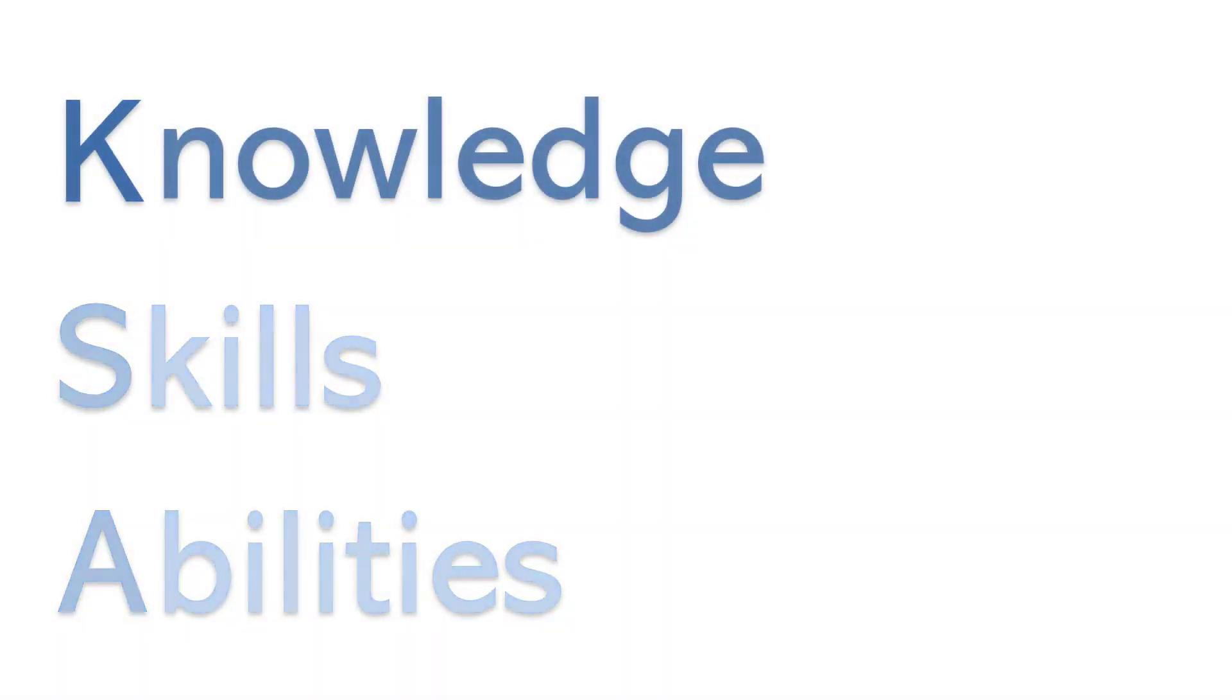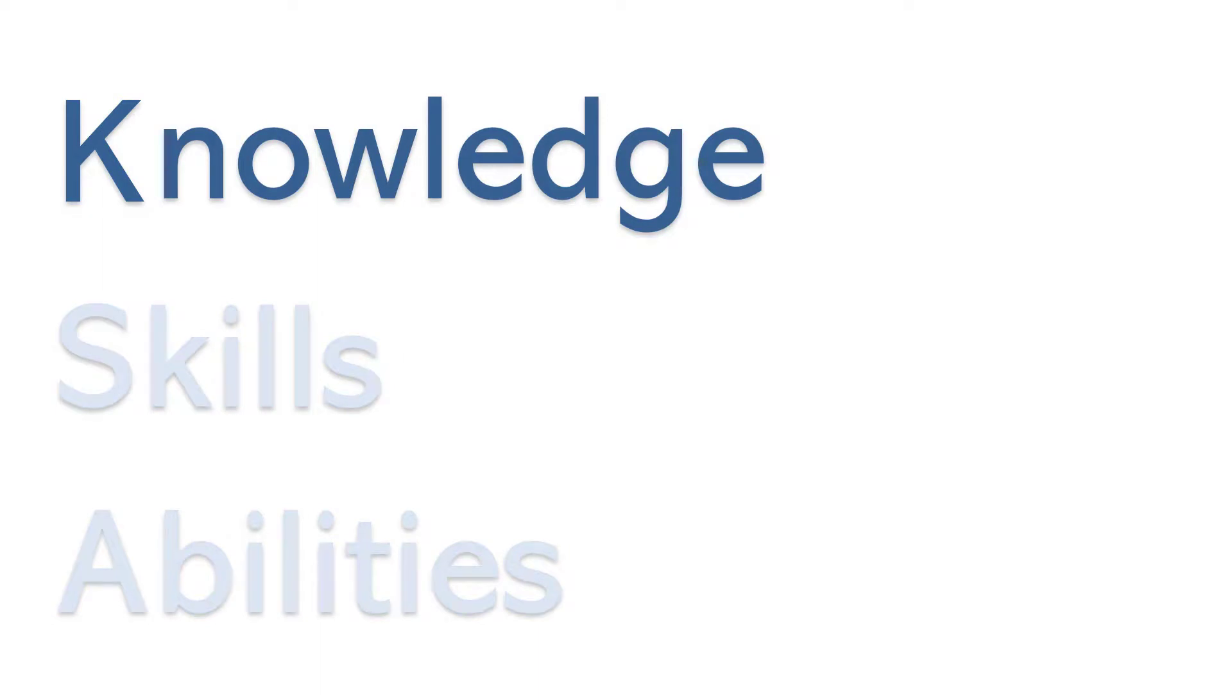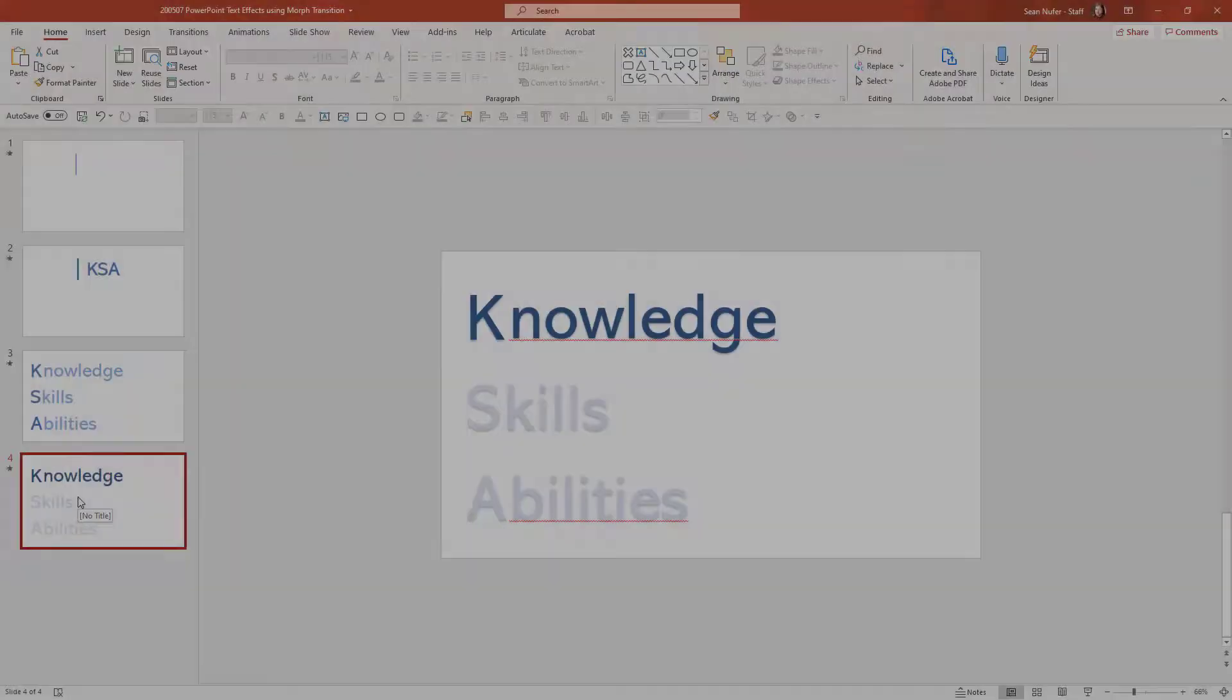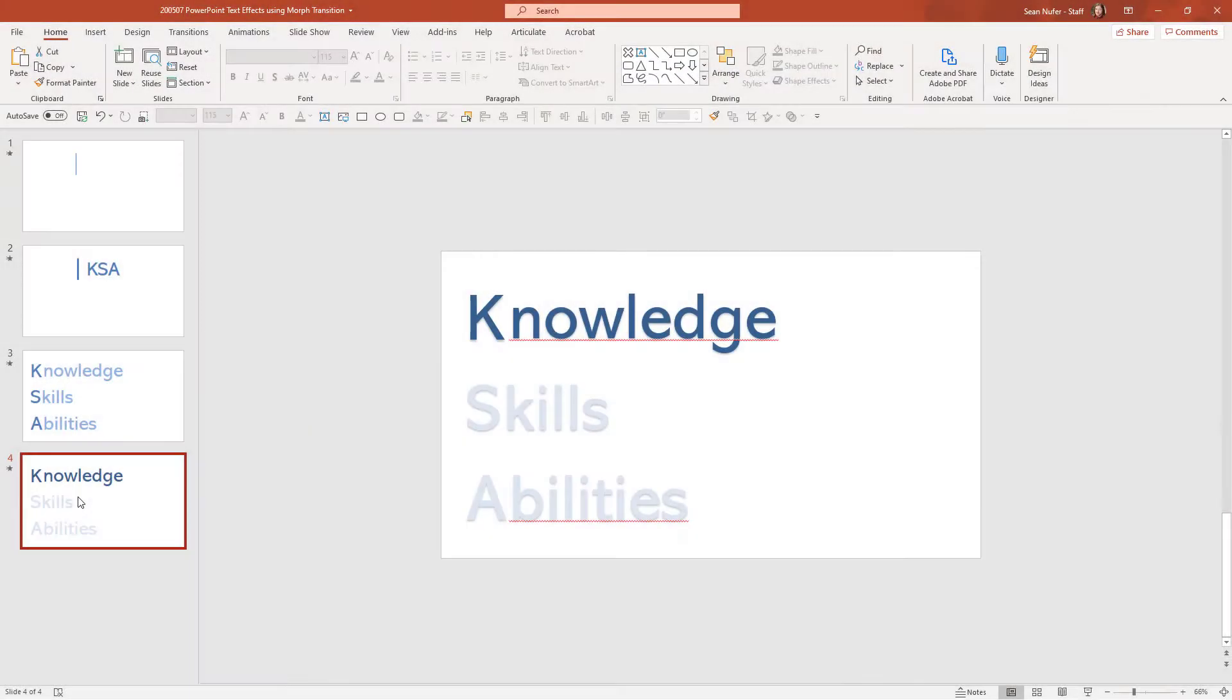You can see it fades and so it really puts an emphasis on that first one and it fades out the others. I can still see them, the audience will still be able to see them, but your attention really draws to the one. Now I'm going to duplicate this and do the same effect with the other ones.